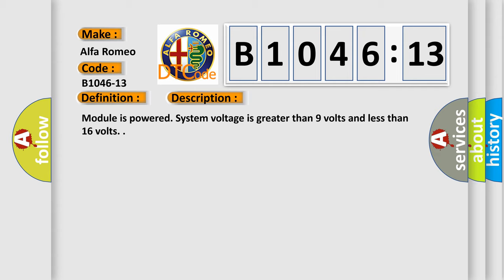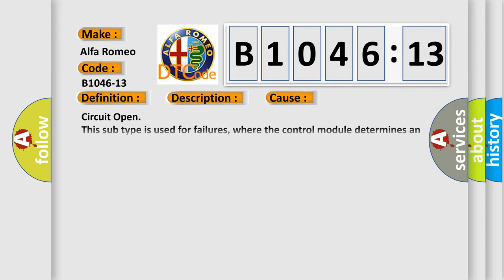Module is powered. System voltage is greater than 9 volts and less than 16 volts.